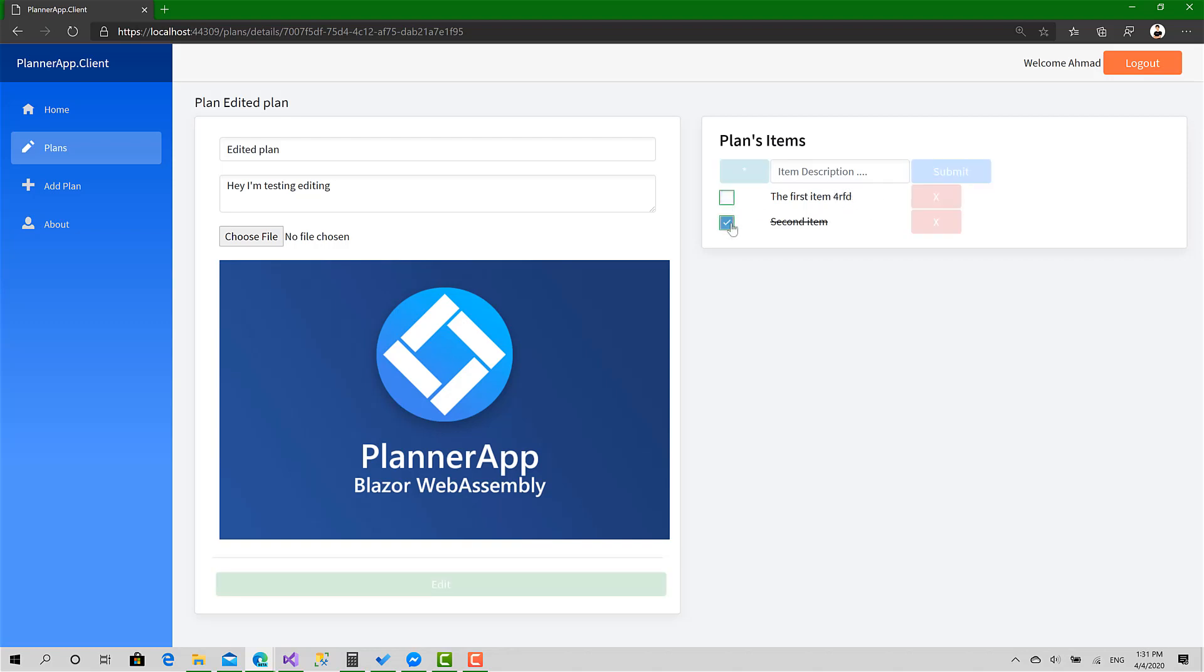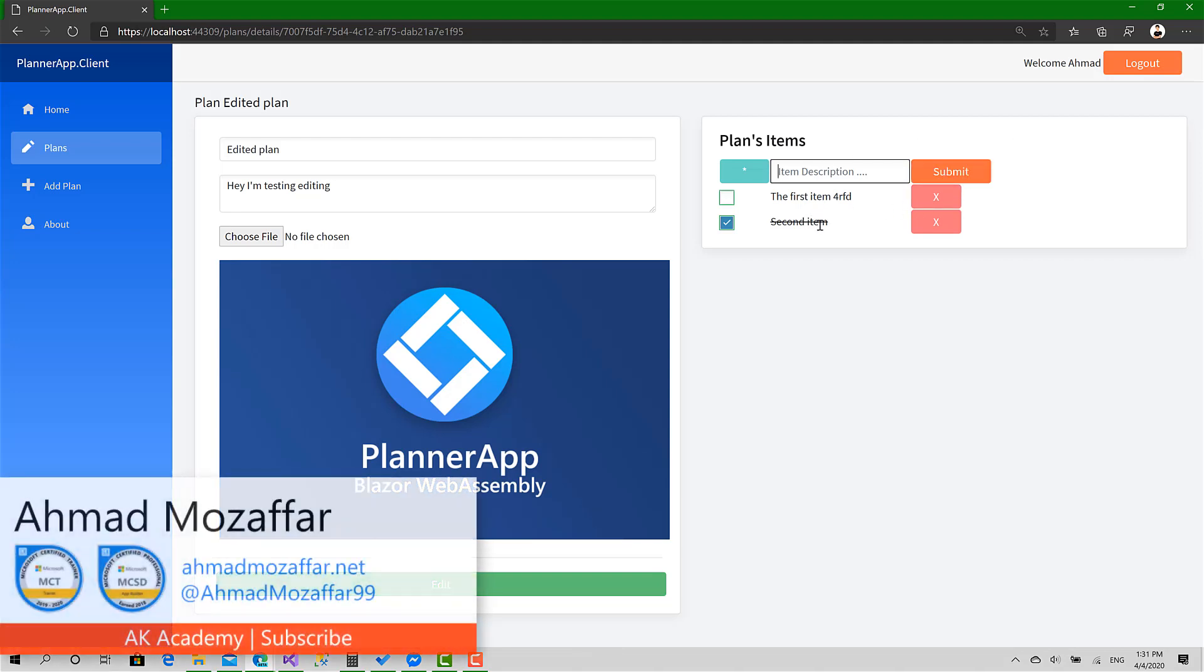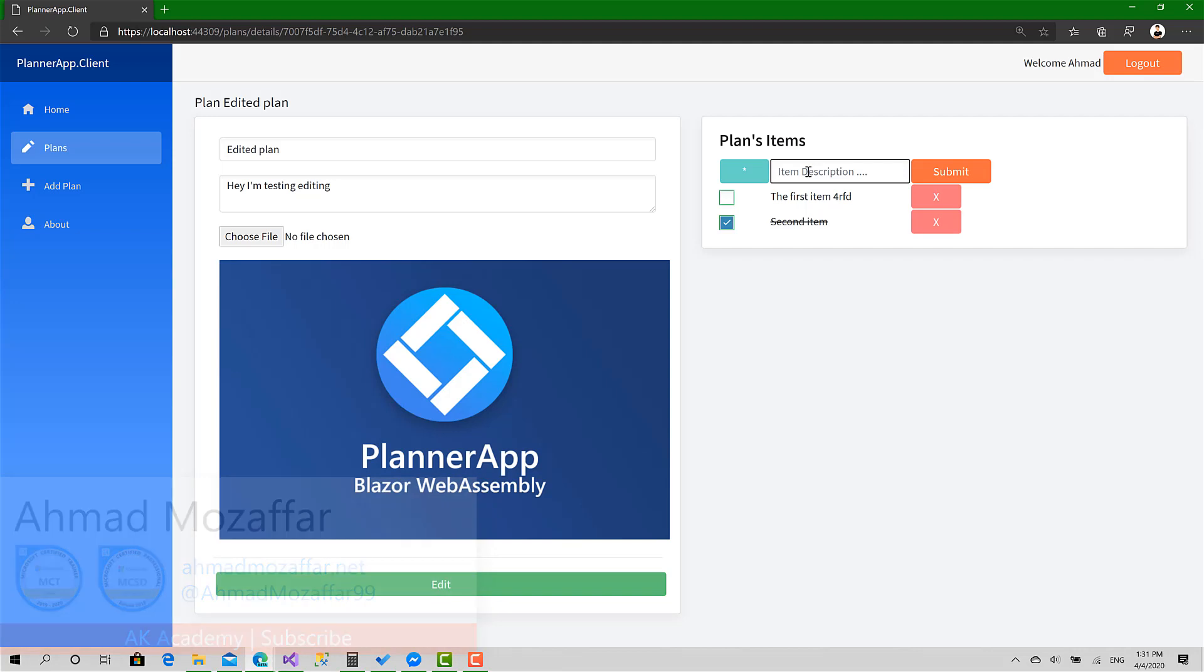Now with the next video, we are going to implement editing the item. We can select the item here, type a new description, then click submit, so we can update it, and click this one to clear the selection and clear also the description here.